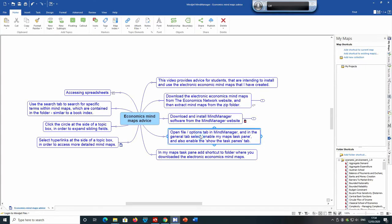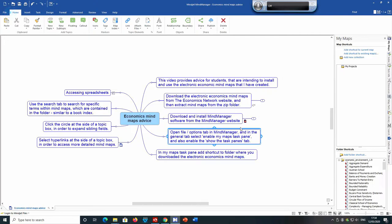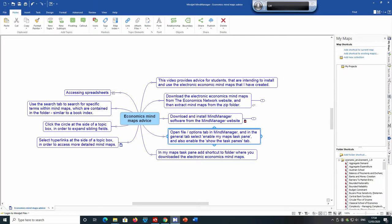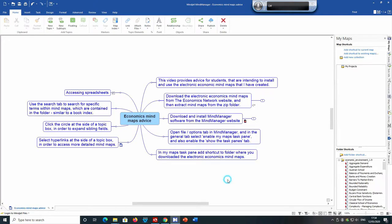You have opened the files and options tab in Mind Manager and in the general tab, selected enable mind maps task pane. Remember that was this area here options. You then went into the bottom right hand corner and enabled the task pane bar. And then you went to add folder shortcut and then went to the location on your computer where you downloaded the file and unzipped it. Remember right click the zip file in order to unzip it first before linking to it. Added the folder shortcut.